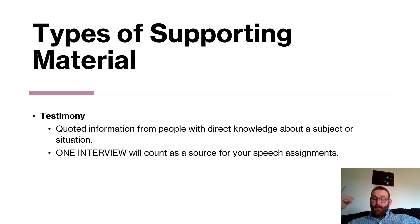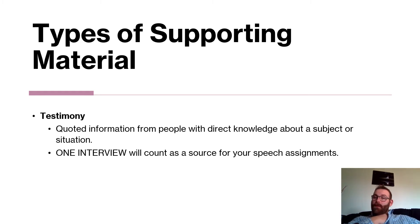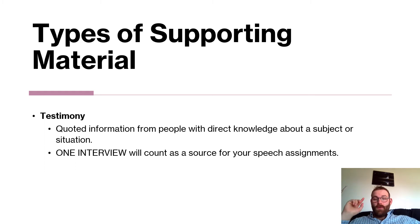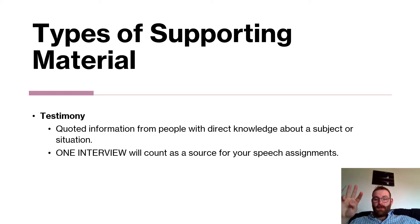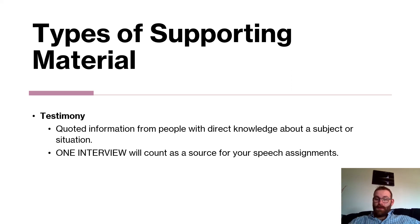Finally, testimony — you can interview people for your speech. A testimony is quoted information from a person with direct knowledge about the subject or situation. As mentioned, only one interview will count as a source for your speech assignment. Make sure you review the requirements and understand that you need at least three sources in your outline and speech, and only one interview counts toward those three.